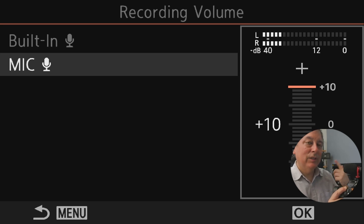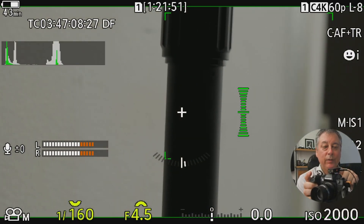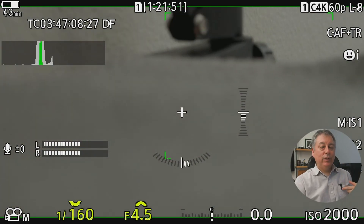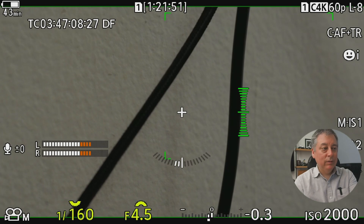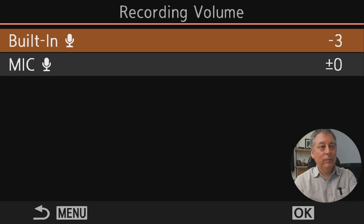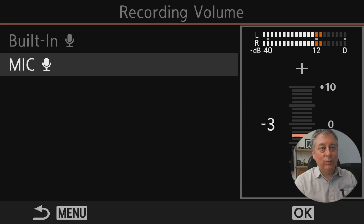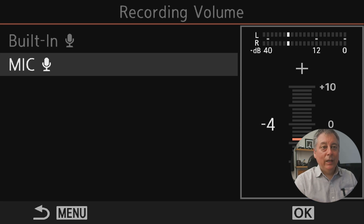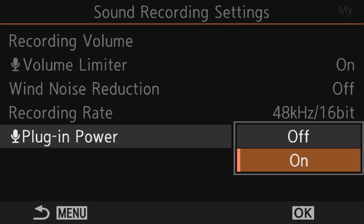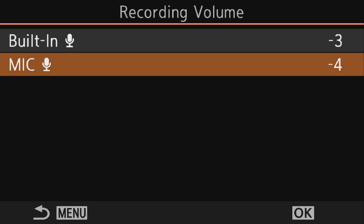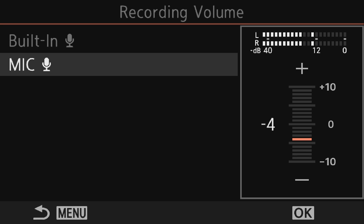I've now attached the wireless microphone to the camera — this is the receiver end, and here is the transmitter. As you can tell by the level meters, it's a little too loud, so we need to go into the menu, go to sound recordings, recording volume, and adjust this down until we get around negative 12 while I'm talking. Looks like negative four is about right for this microphone. Notice that if we go to plug-in power and turn this off, it's still recording audio — that's because wireless microphones have their own internal batteries and don't require power from the camera.